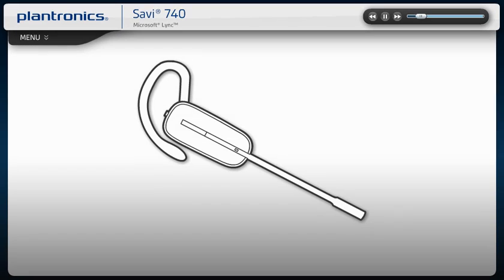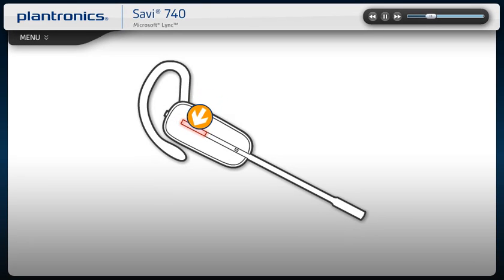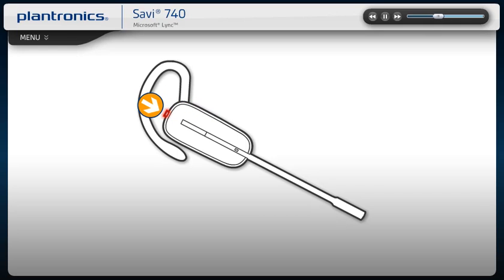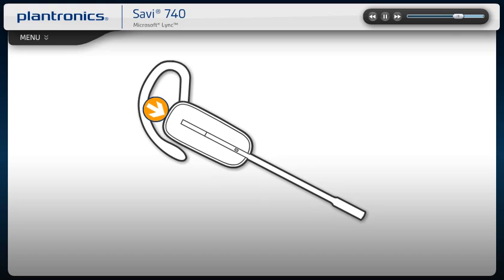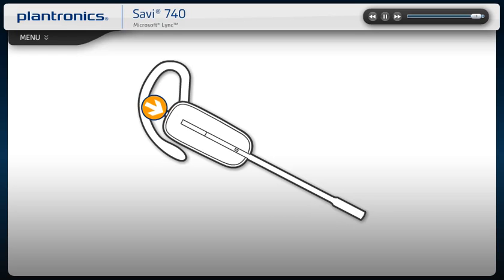To place, answer or end a call, short press the call button. To adjust the volume, press the volume button up or down. To mute your call, press the volume mute button inward. To flash between calls, press the volume button up or down for one and a half seconds.